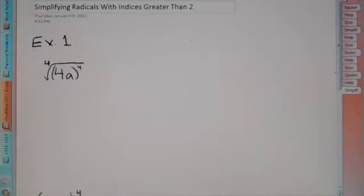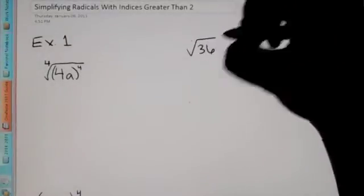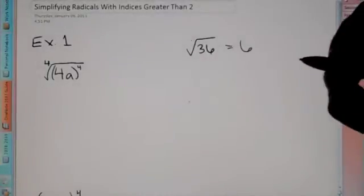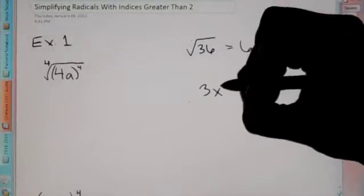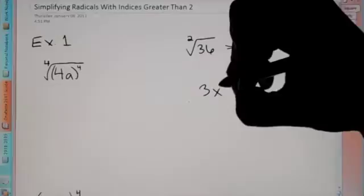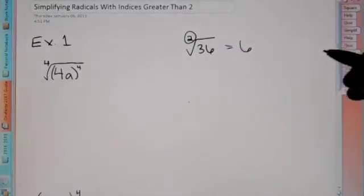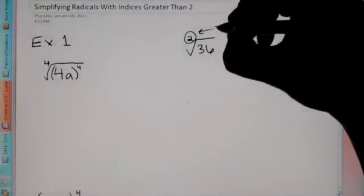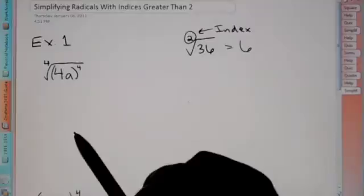Hey Algebra 2, today the lesson is called Simplifying Radicals with Indices Greater Than 2. The first question is, what does that mean? Well, we've been working with radicals that look like this: the square root of 36, which equals 6. Just like when I give you an expression like 3x, there's an invisible exponent of 1. Well, that's the same thing with this radical — there's an invisible number 2 there, and this is what we call our index.